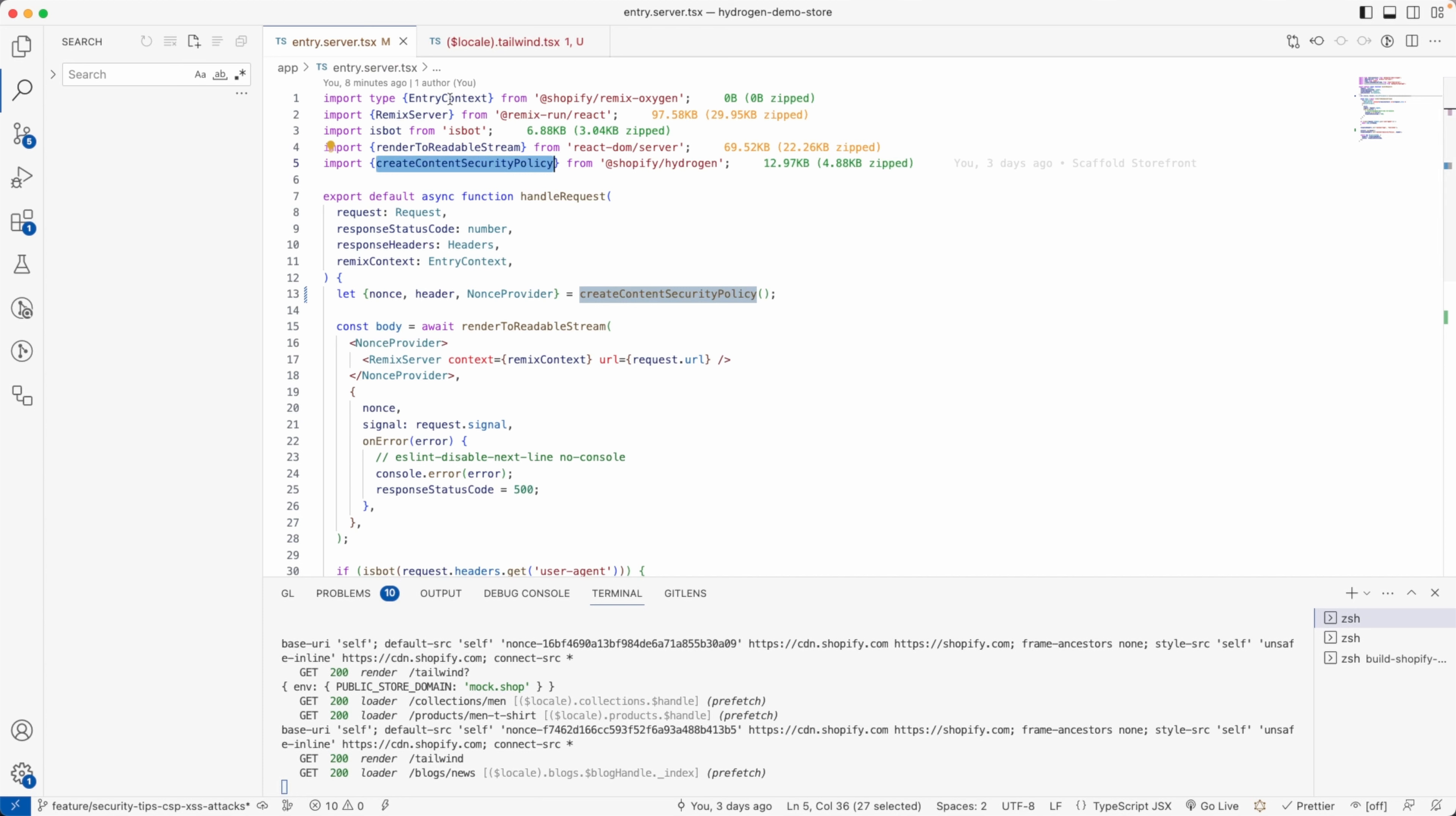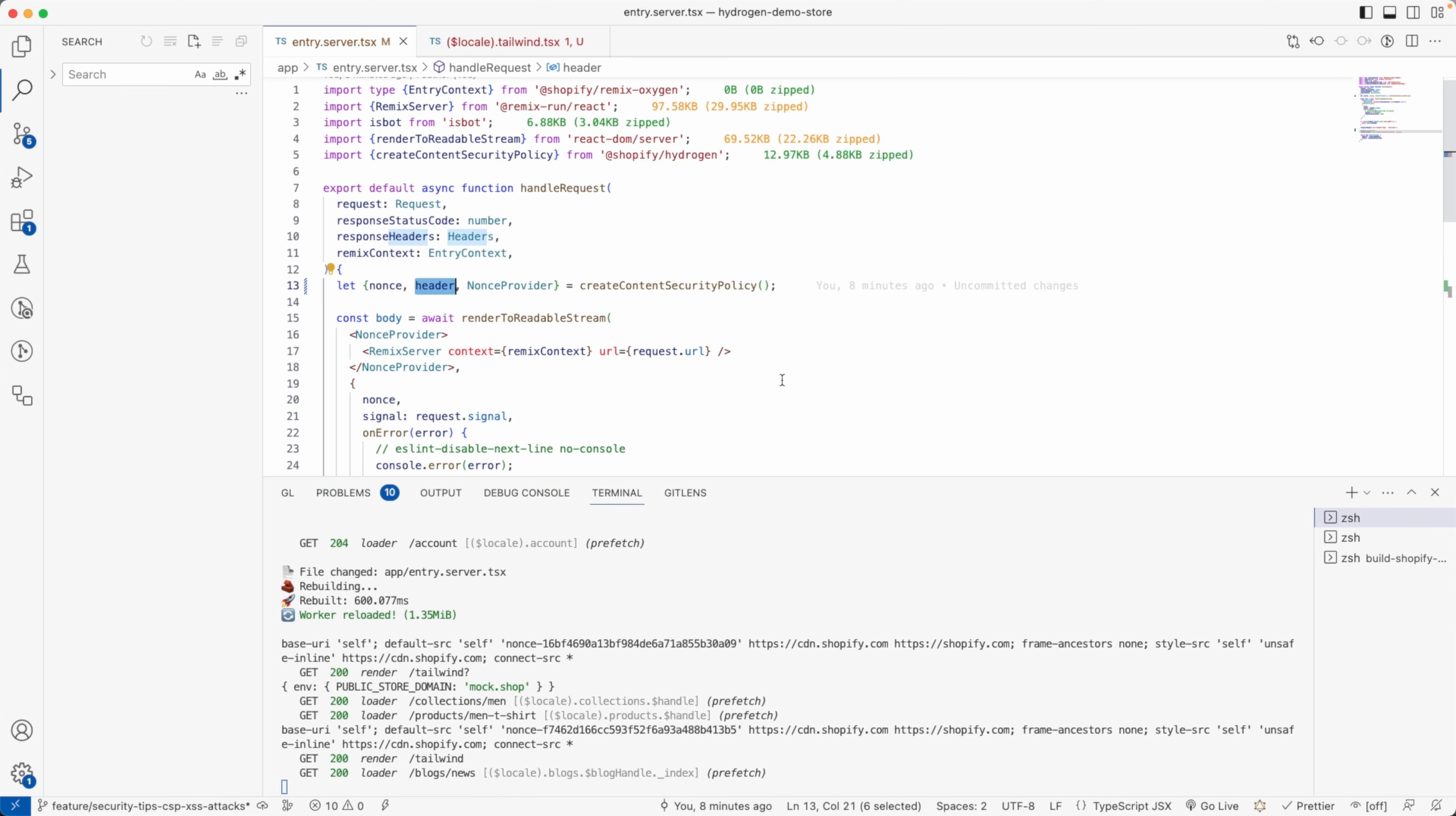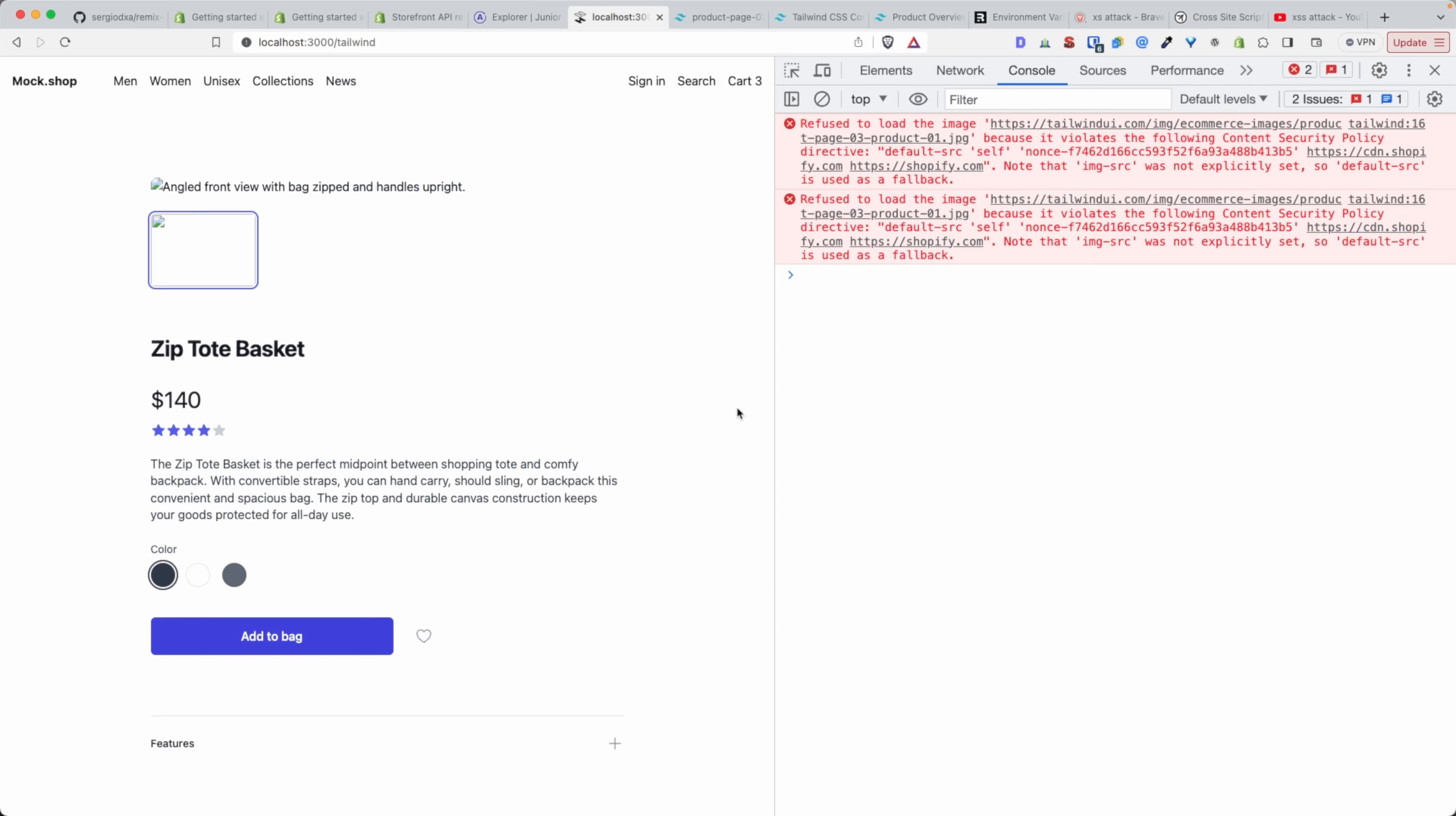If you have scaffolded your Shopify Hydrogen store using the Shopify CLI, you have in the entry.server.tsx file this utility script here that's imported from Shopify Hydrogen that defines the Content Security Policy of our app. And you see this header here that we create, then we use it down here to define the Content Security Policy.